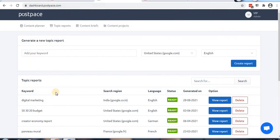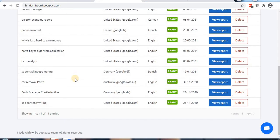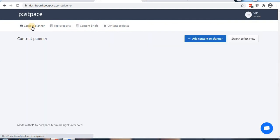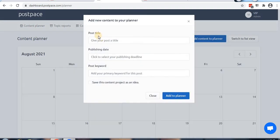Let's start using it. I'm already logged into the Postpace dashboard where you'll see four options. First one is the content planner, which is very simple. When you create an article, the content planner helps you organize it.